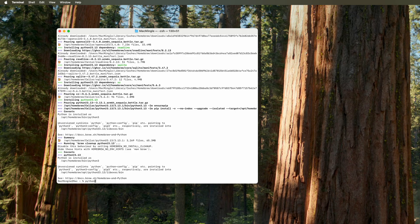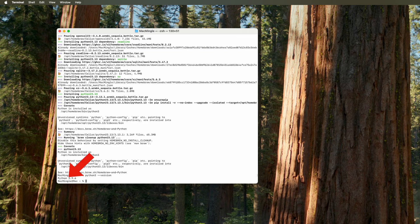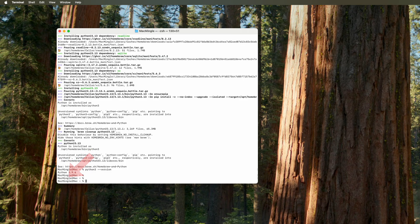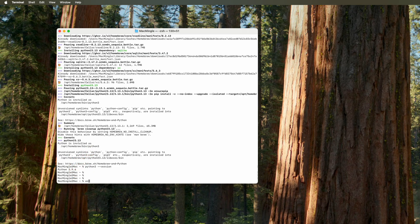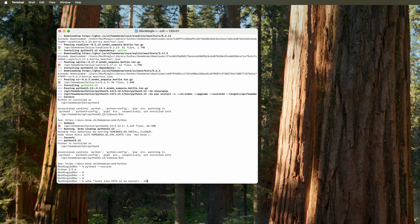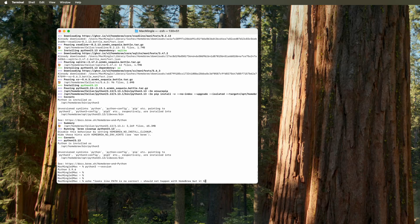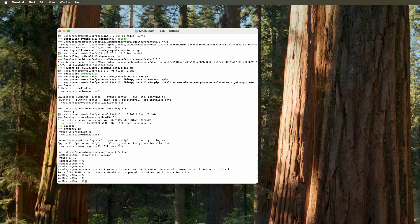So let's check the Python 3 version. And it says Python 3.9.6. Now we know we have Python 3.13.1. So something's wrong here. It looks like the path is not correctly configured. And this should not happen when you use homebrew. But we'll go ahead and fix it.